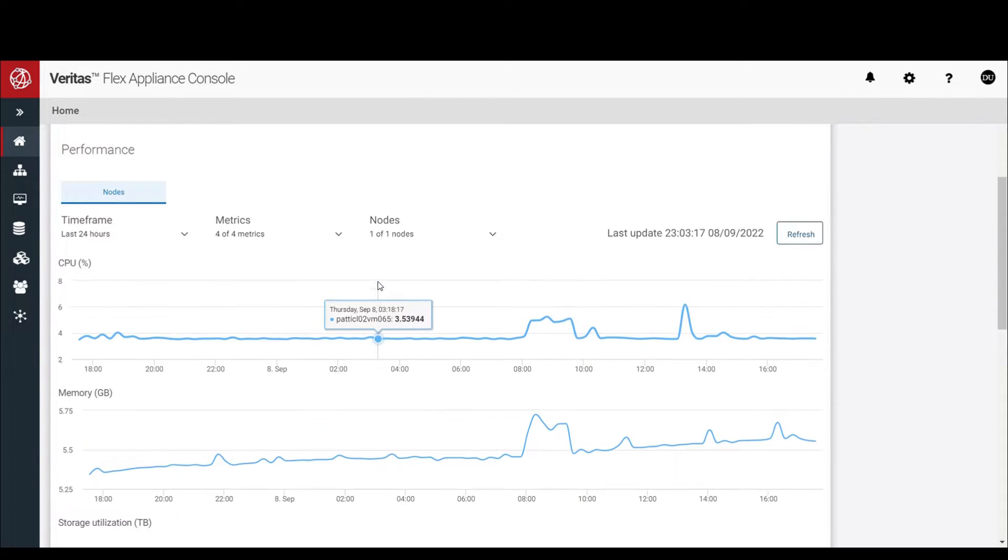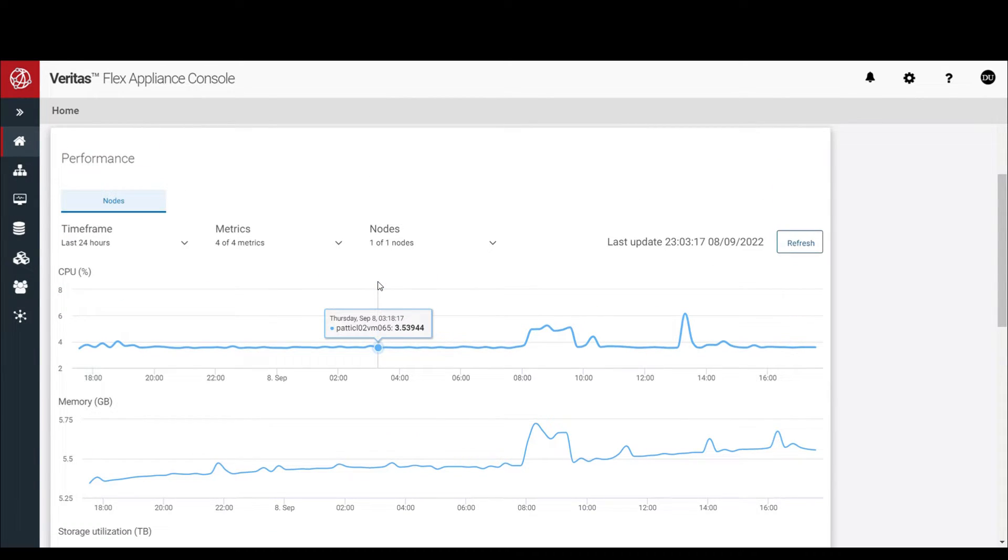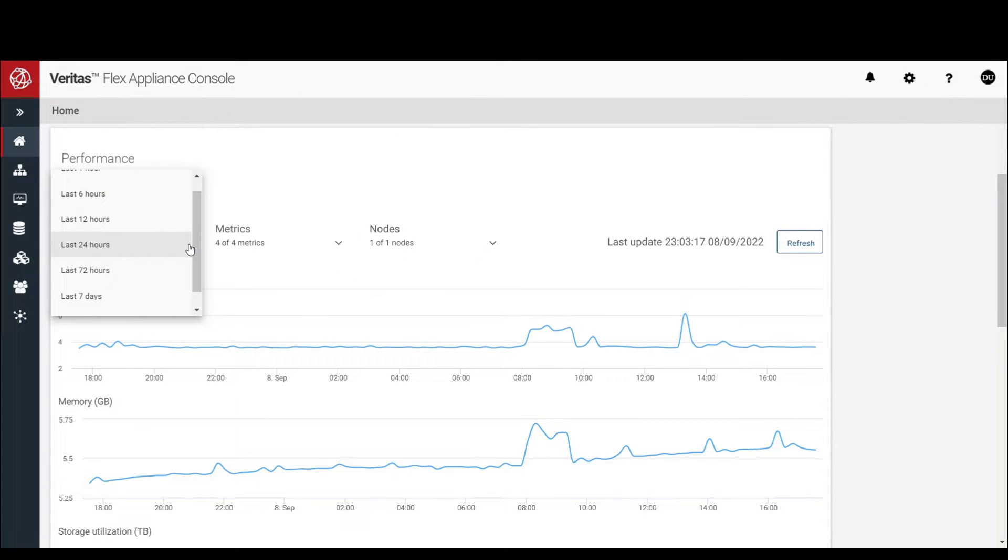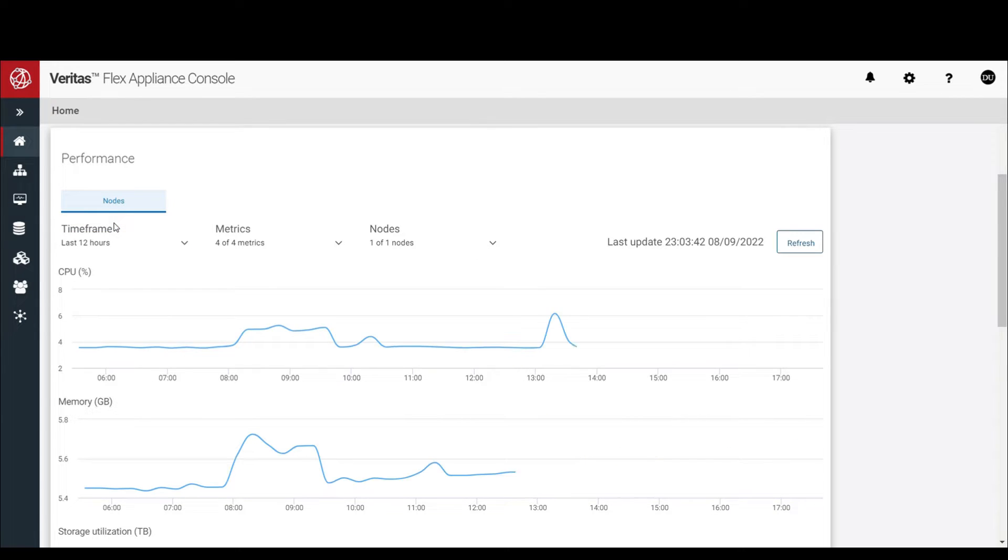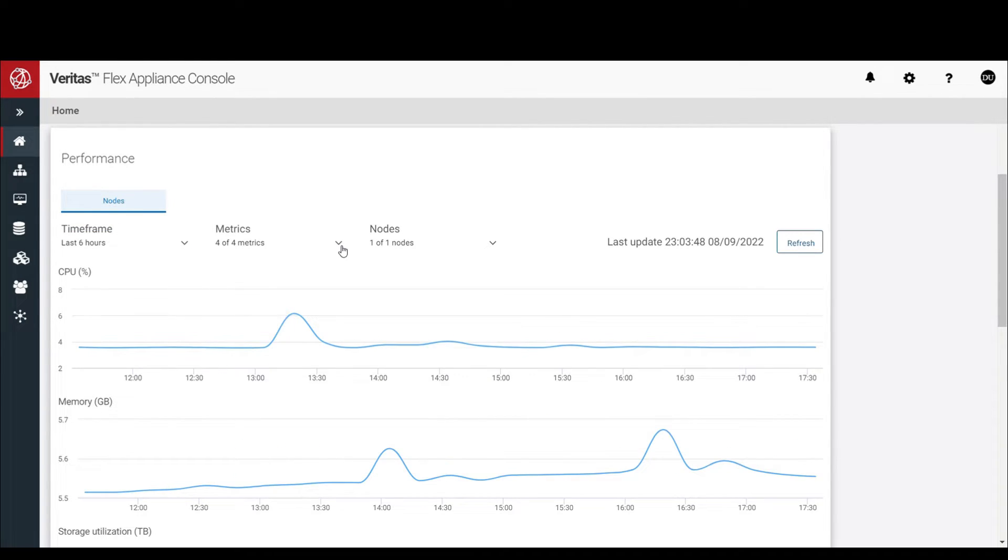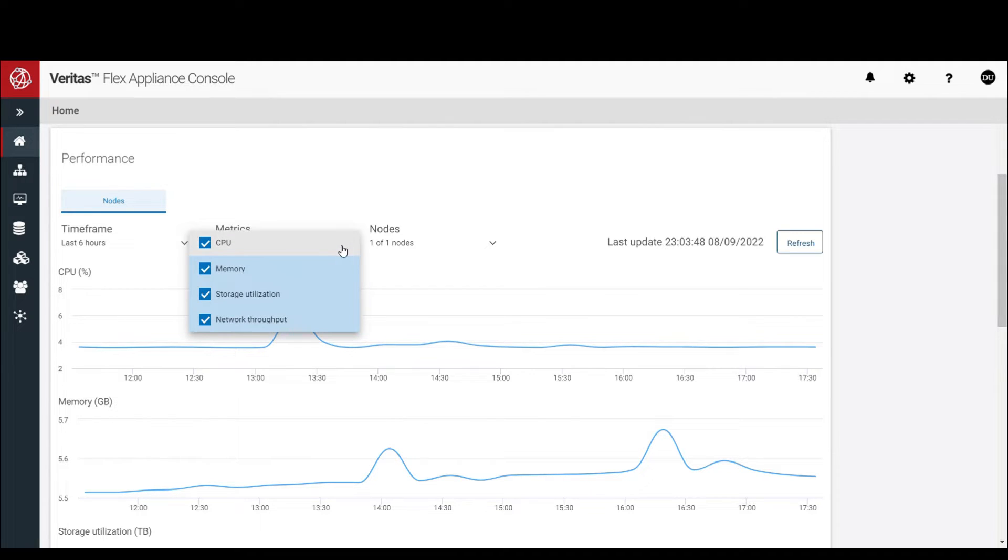You also have an option to change the time frame. The default is the last 24 hours. If you change the time frame to 12 hours, the graphs will get updated.